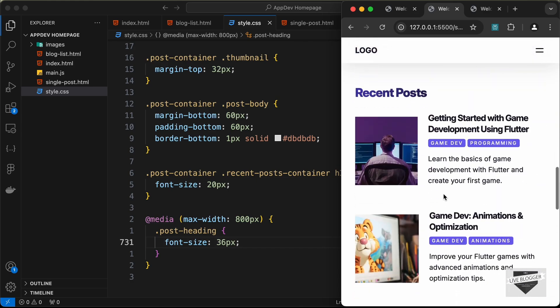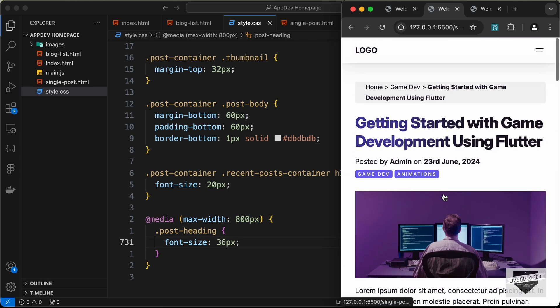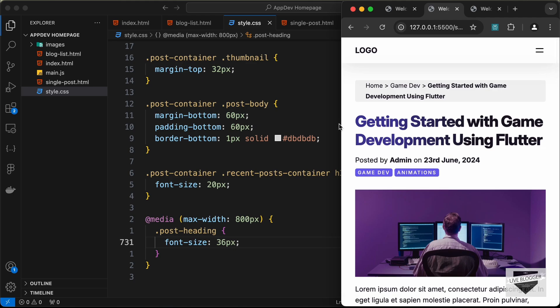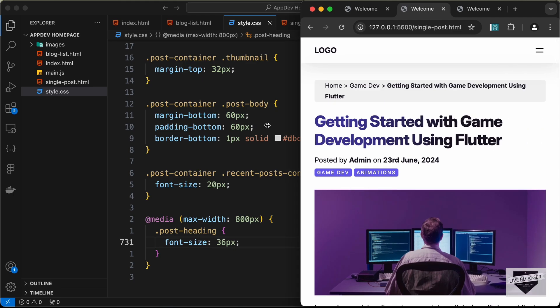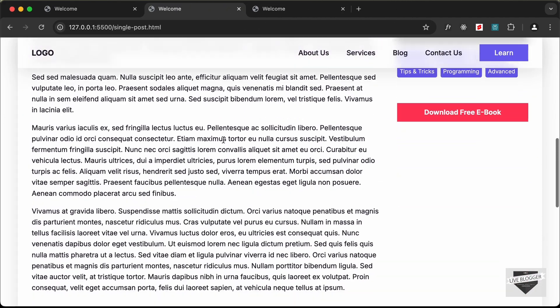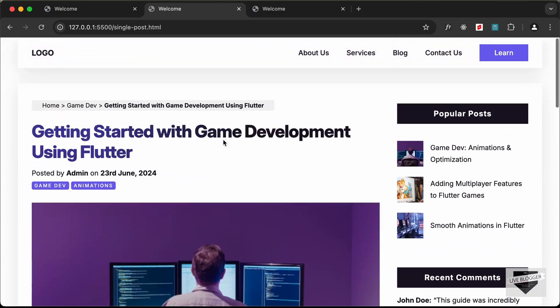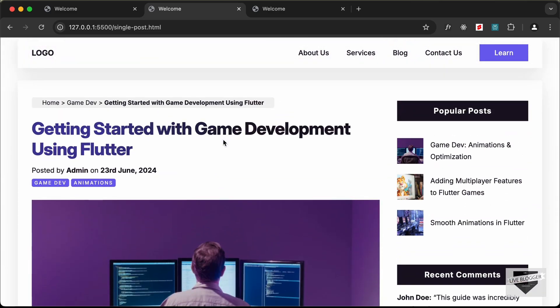Everything is working — we have the recent posts displayed and the sidebar at the bottom. That's basically how you can design the single post page using HTML and CSS. If you have any doubts, ask in the comments below. If you liked this video, please click the like button and subscribe to the channel for the latest updates. Thanks for watching, have a nice day!